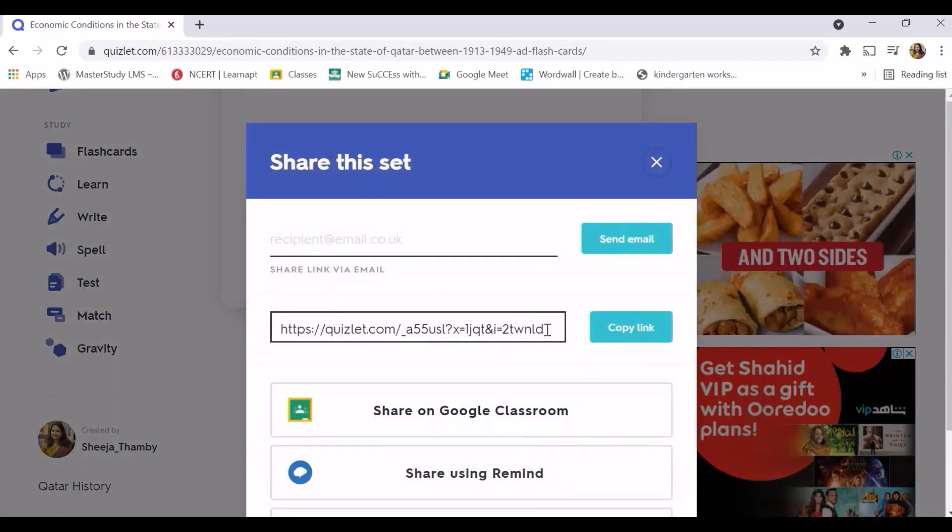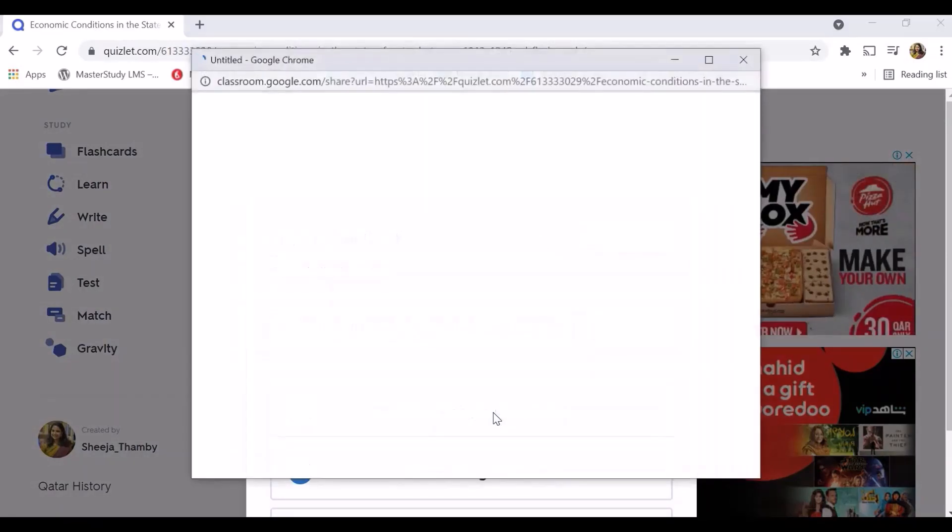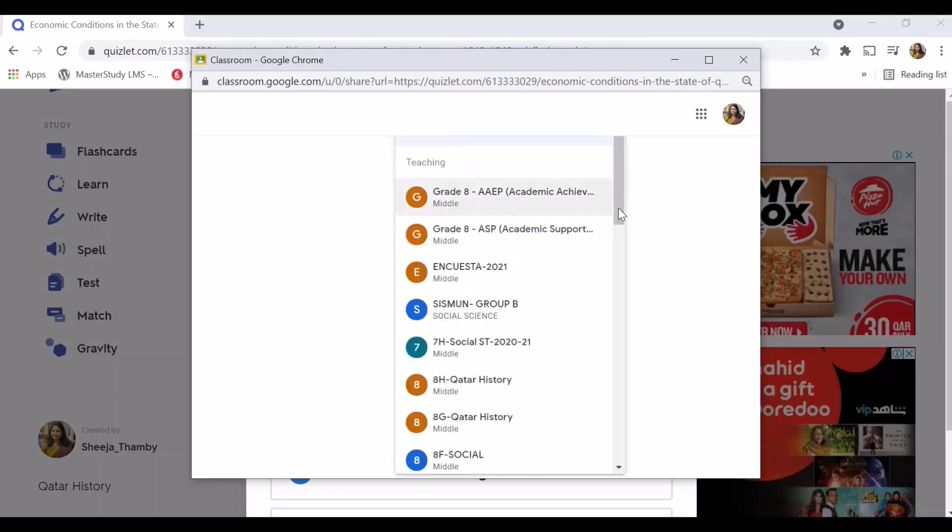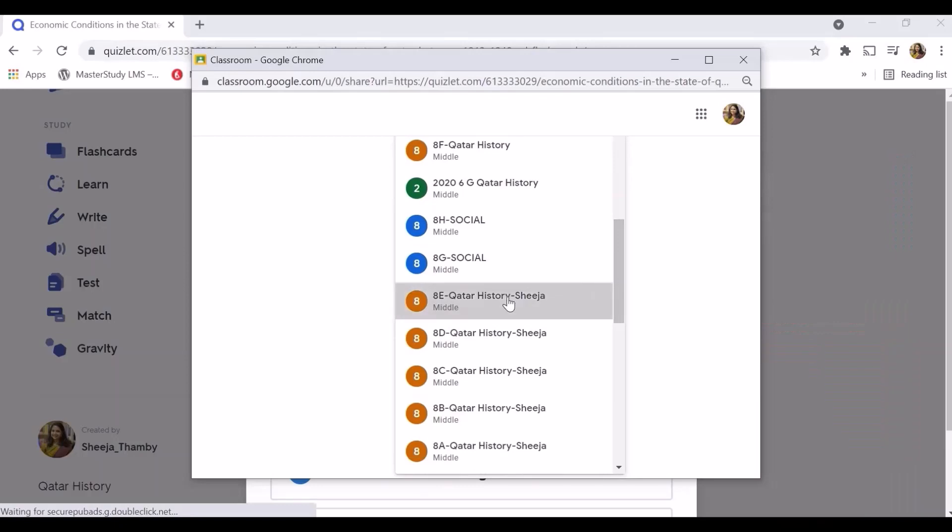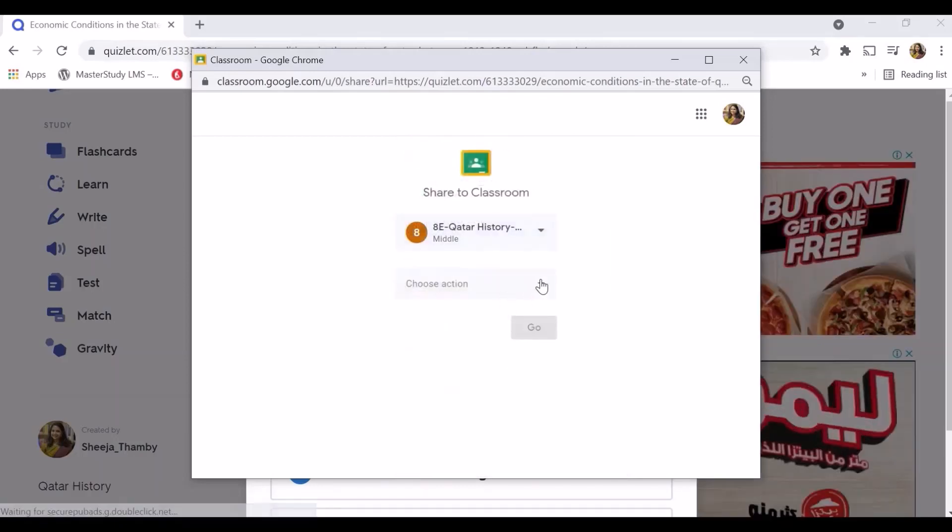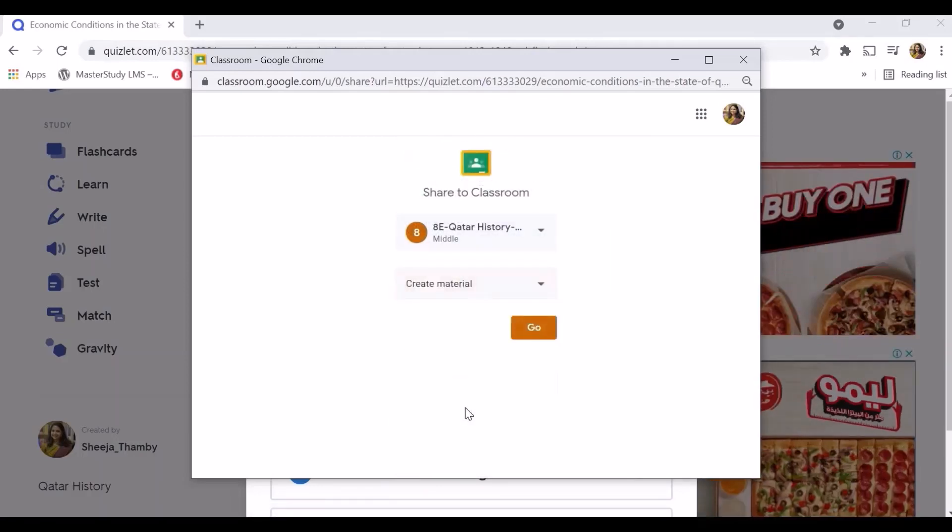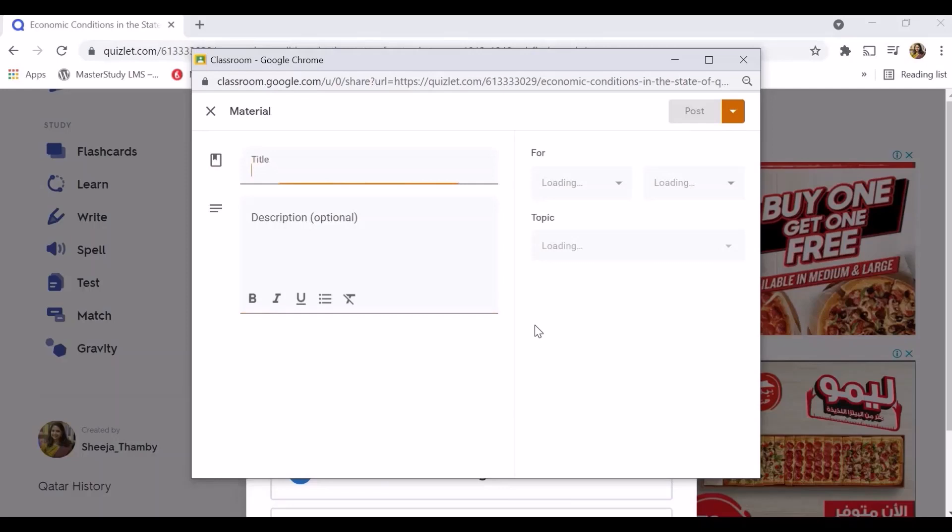Open the flashcard, go down, and click the arrow. You'll get an option to share on Google Classroom. Choose your classroom, then select whether to post as an assignment or material. I'm posting it as a material.